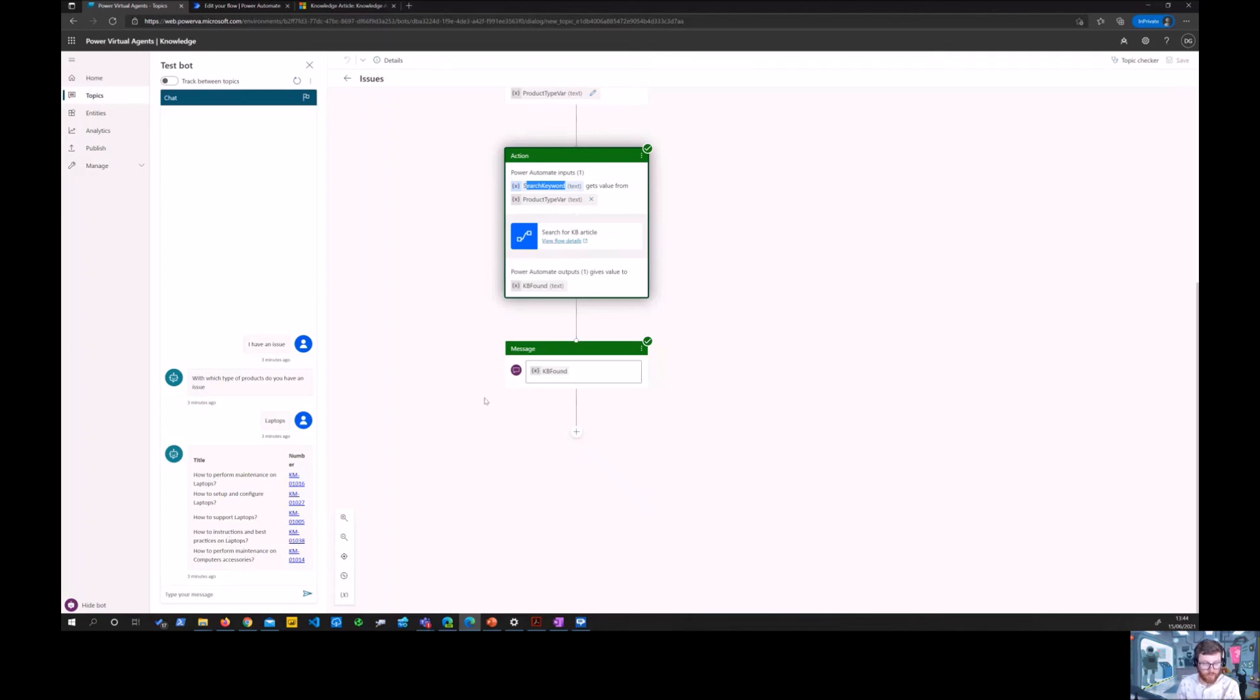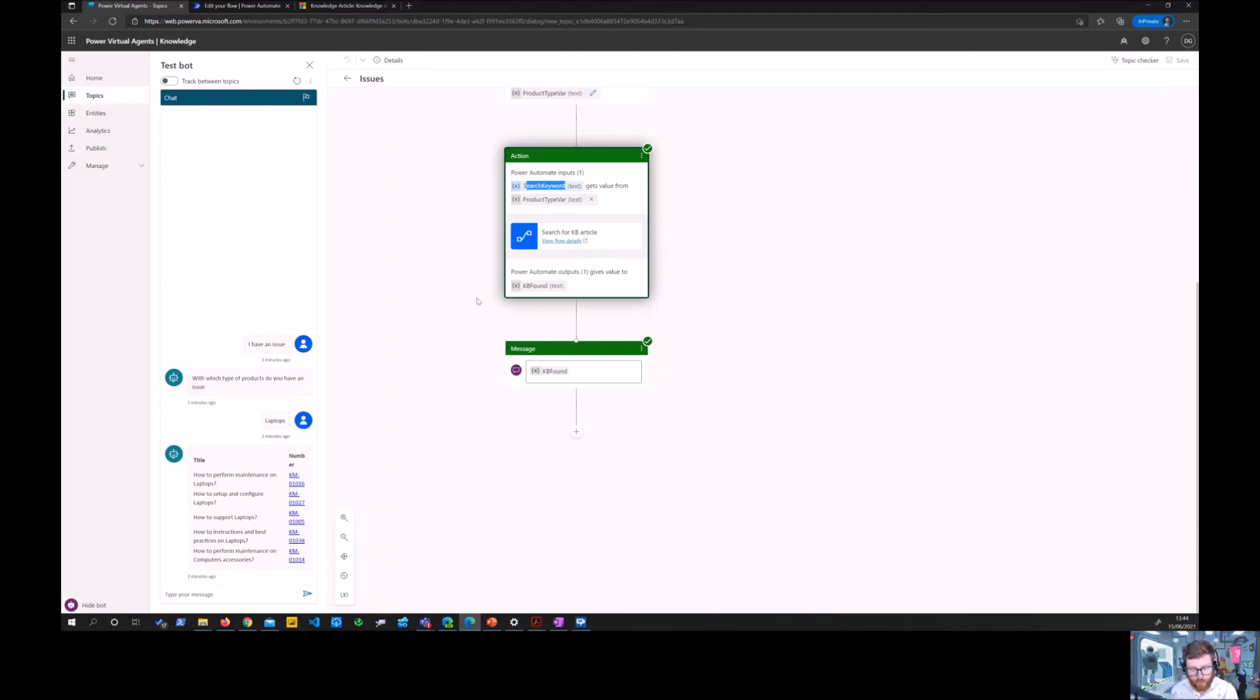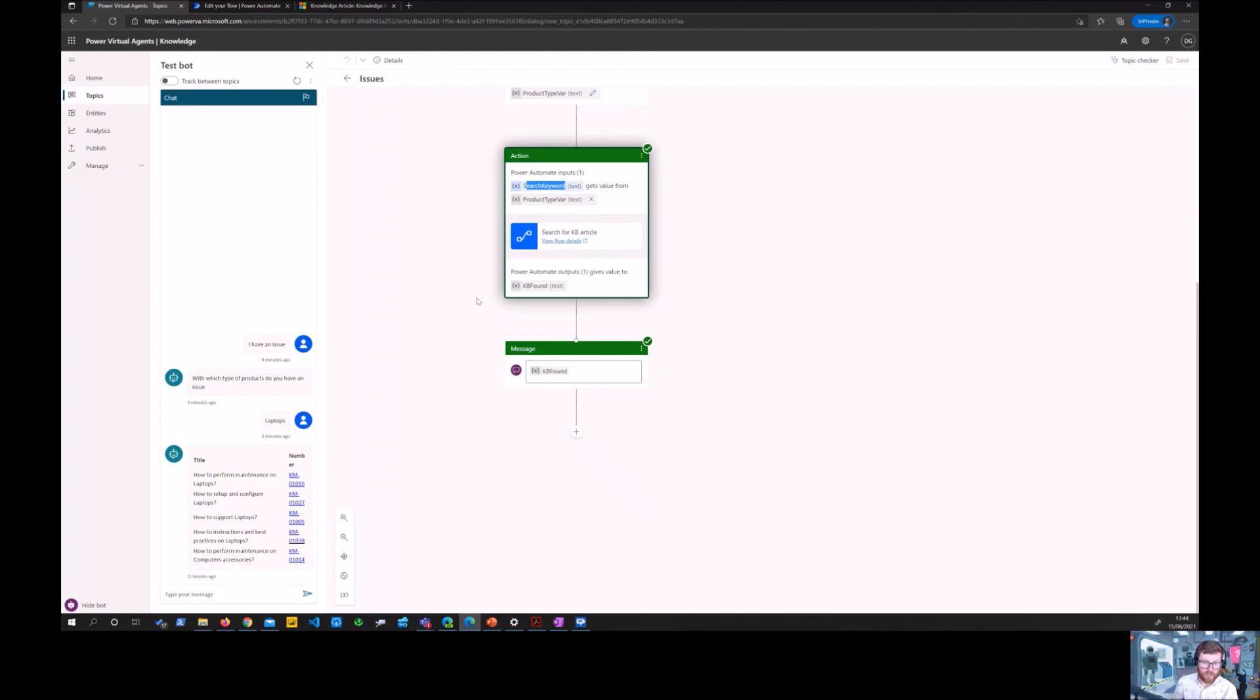So yeah, hopefully it's clear how this works, how this interacts with Power Virtual Agents and Power Automate and obviously the Dynamics 365 knowledge base articles table. So hopefully you found this useful.